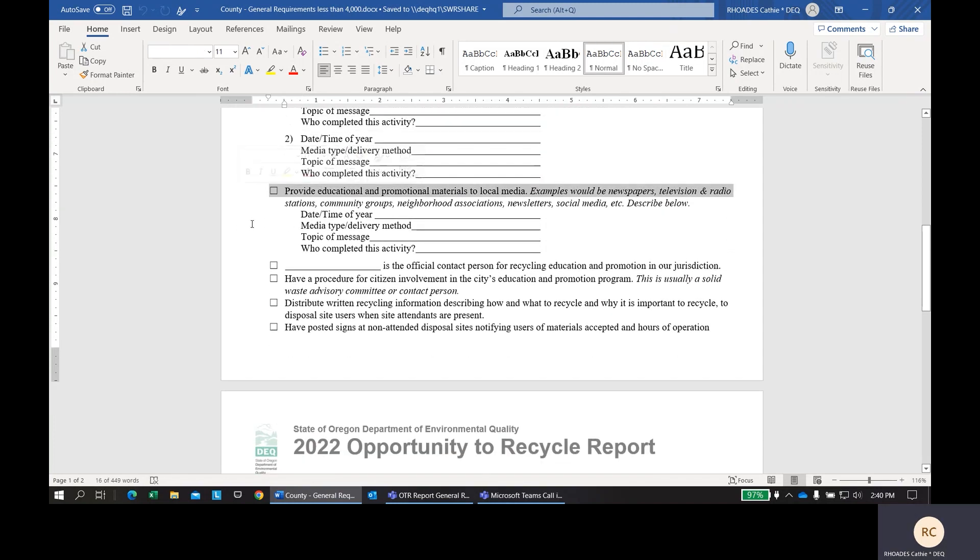Next, you're also required to provide educational promotional materials to local media. This could be, for example, to newspapers, televisions, radio stations, community groups. These rules were written several years ago and back then we actually didn't have social media and so we do include social media as one of these touches. You can feel free to add that information here if you're getting a message out through social media.